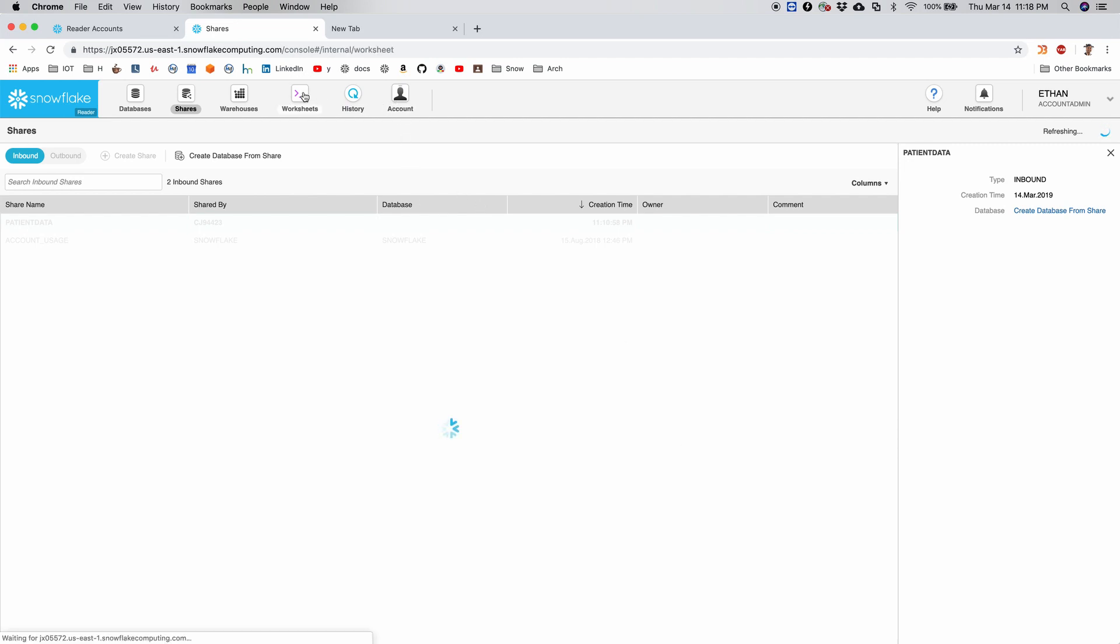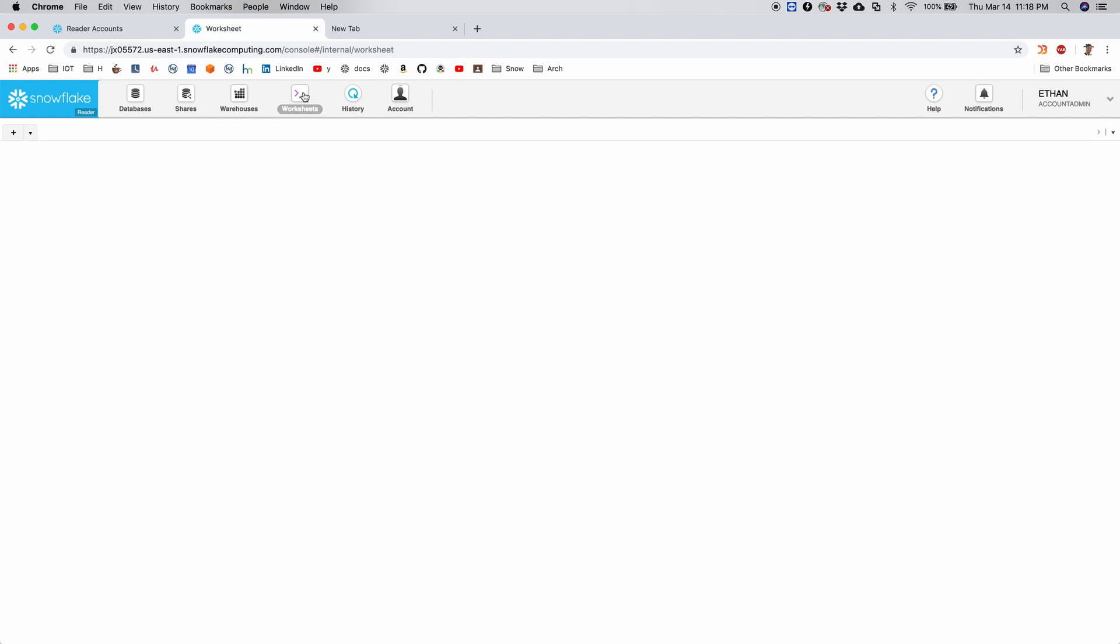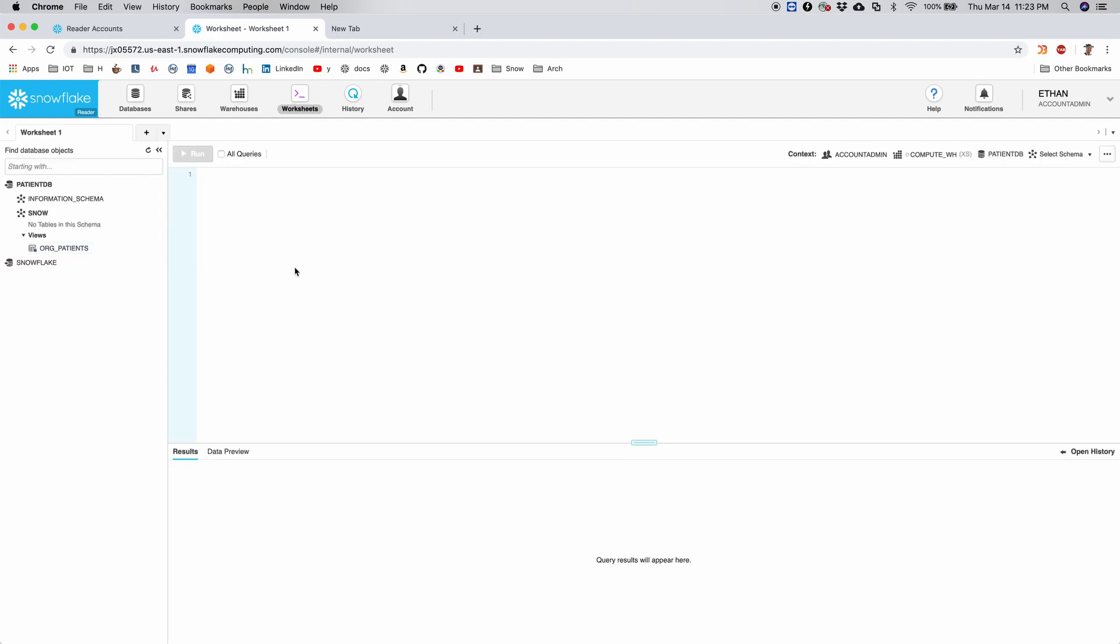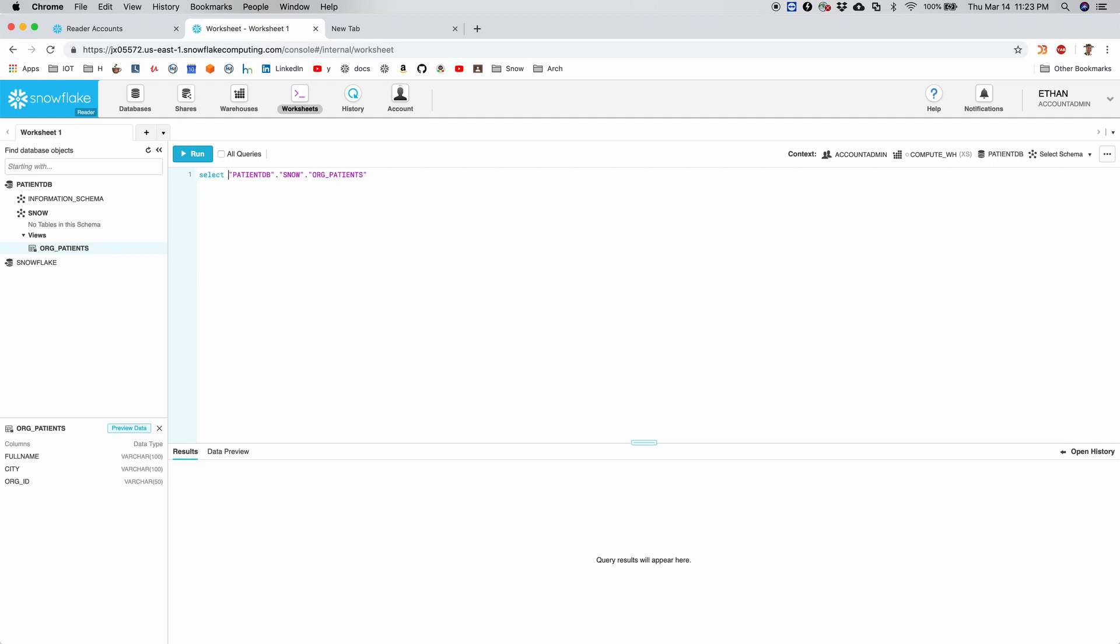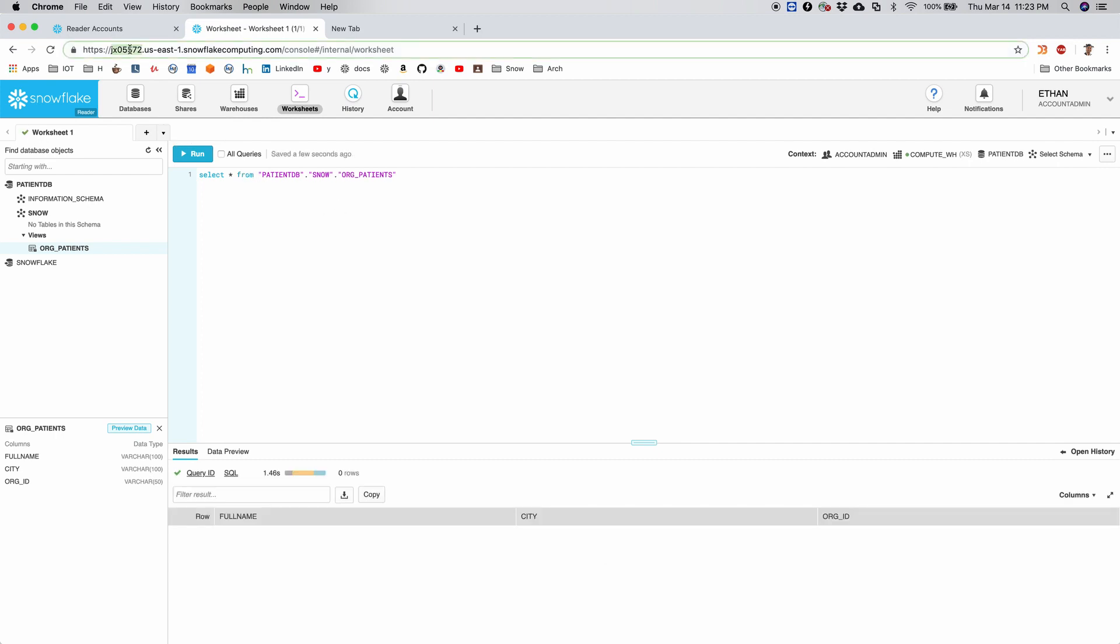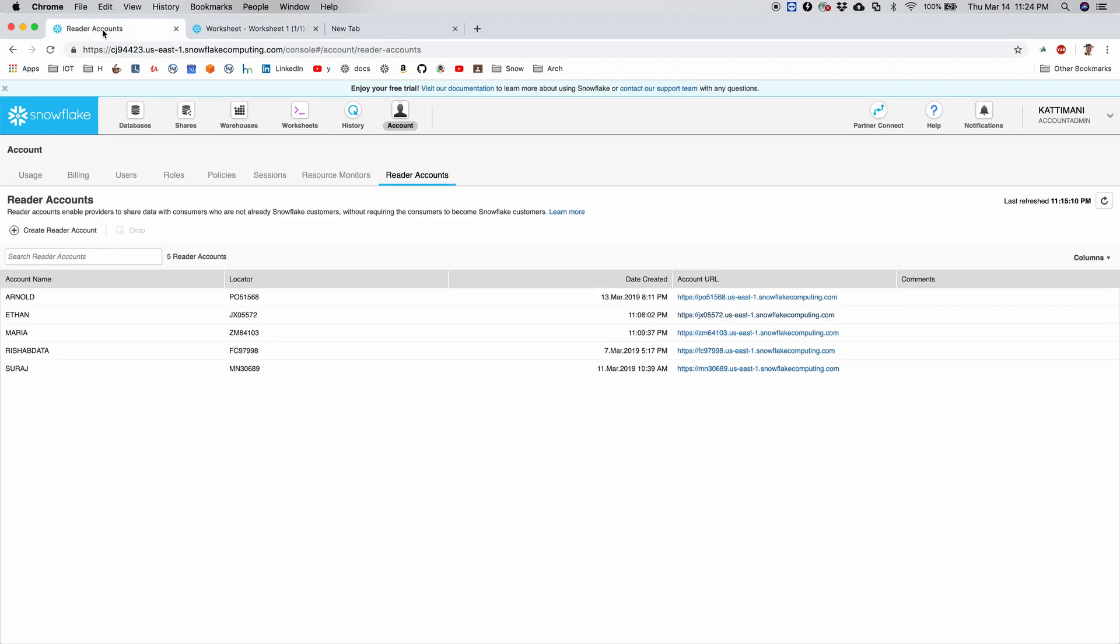Now I can go to worksheets. All right, so we are logged in as Ethan and account admin. So let's run the query on org_patients and see. So I say select star from this table. So zero. This is expected because my account ID is not in user access table of the parent account. So let's go back and fix that.